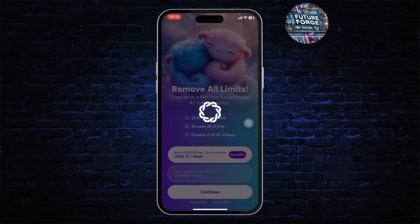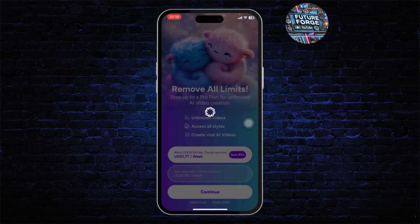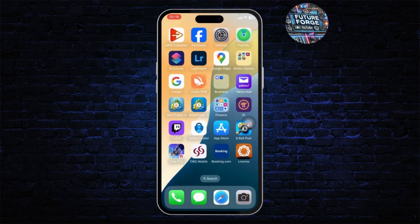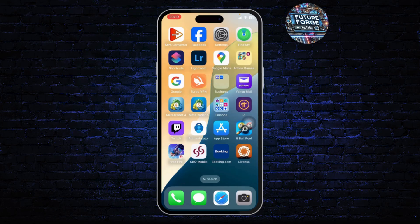Most, or even almost all, of the effects and templates here are paid, so just get a package and use it. Thanks for watching, stay tuned for more, and bye-bye.